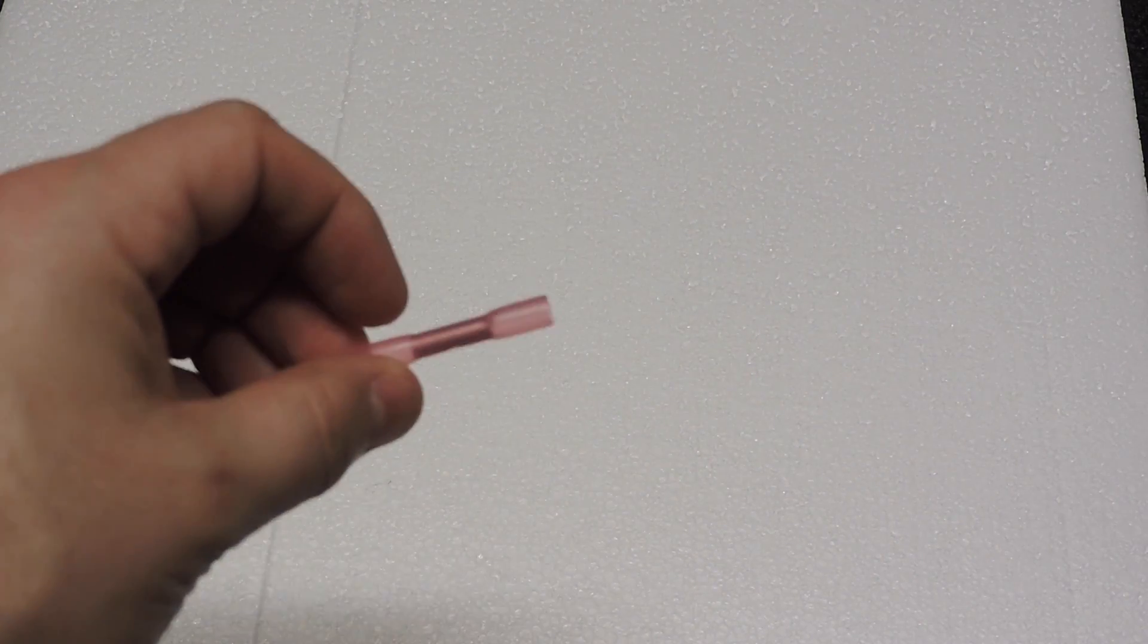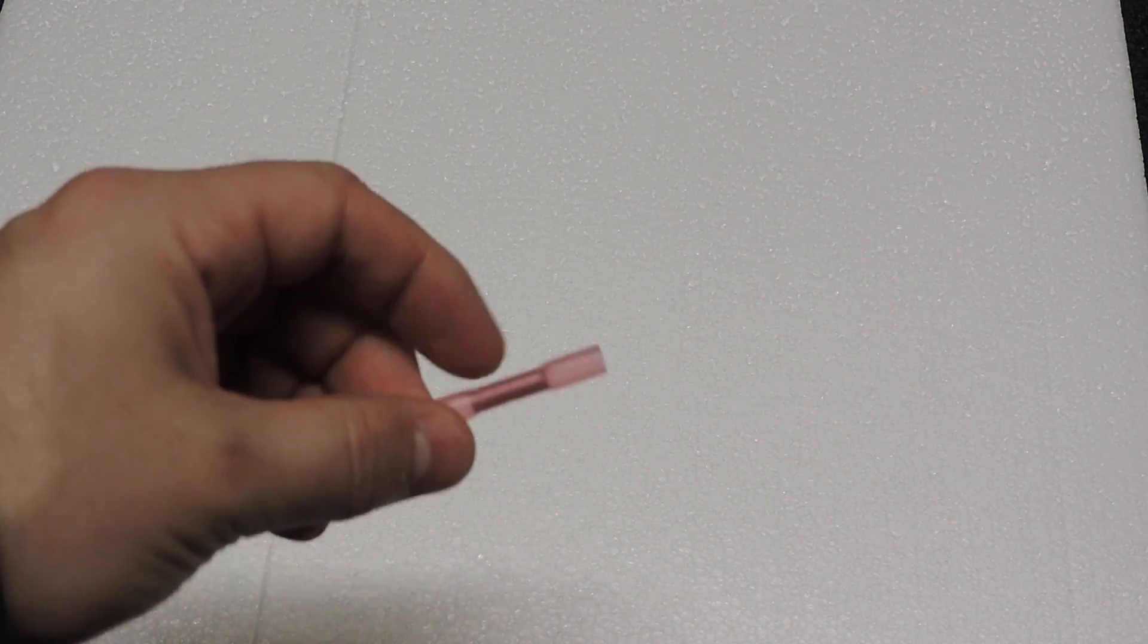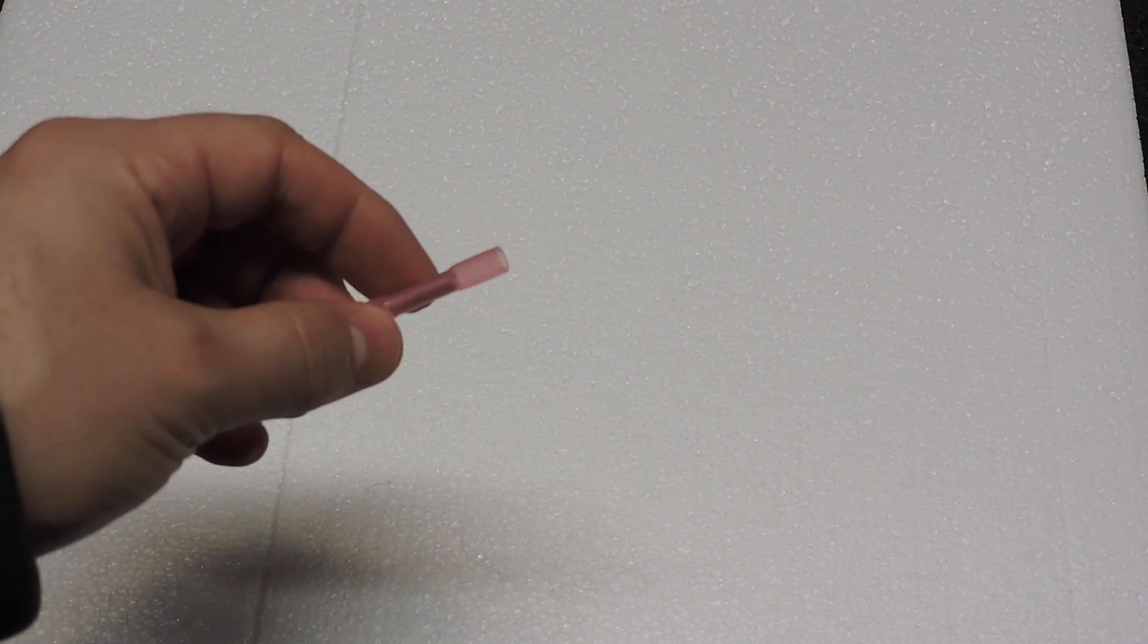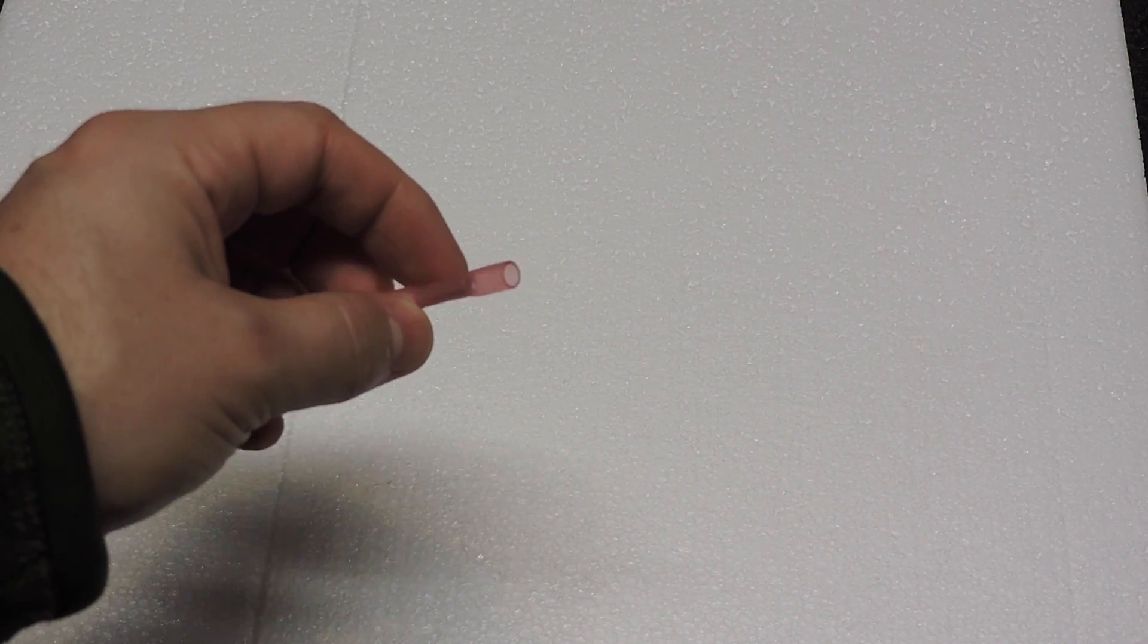All right, so today we're going to do a quick demo on using crimp connectors to connect your RGB wires.